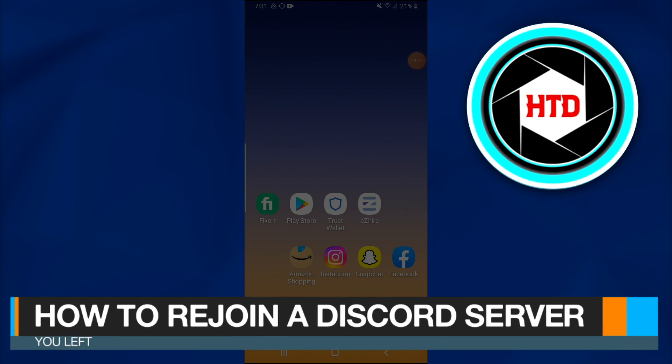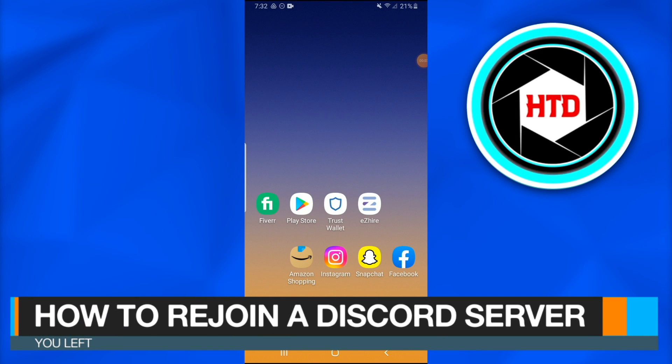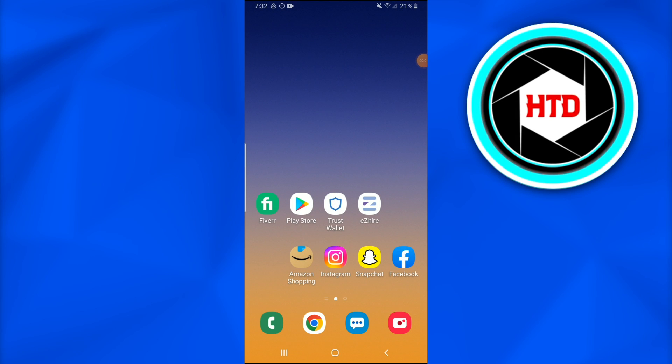How to rejoin a Discord server you left. In this video, I'm going to show you how you can rejoin a Discord server that you have recently left in 2022. What you have to do is follow these simple steps.